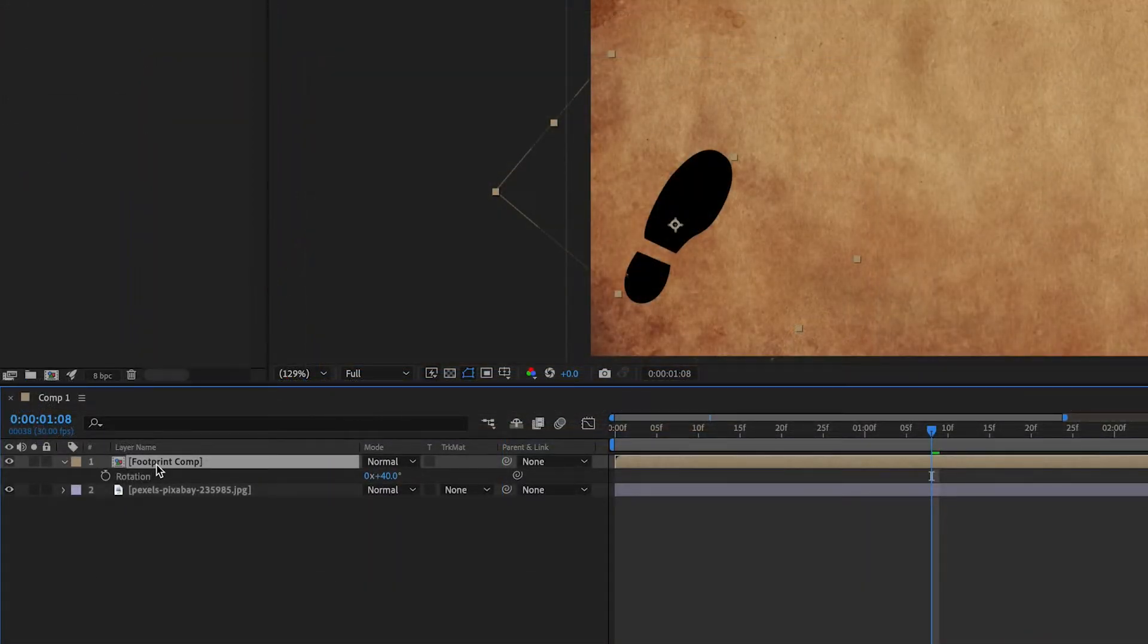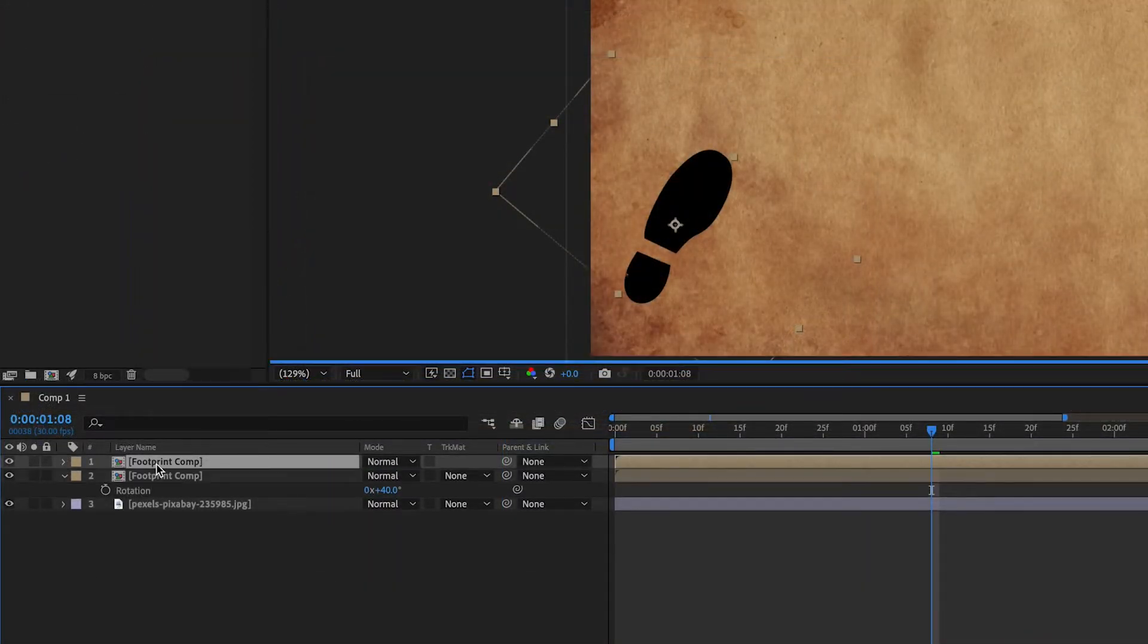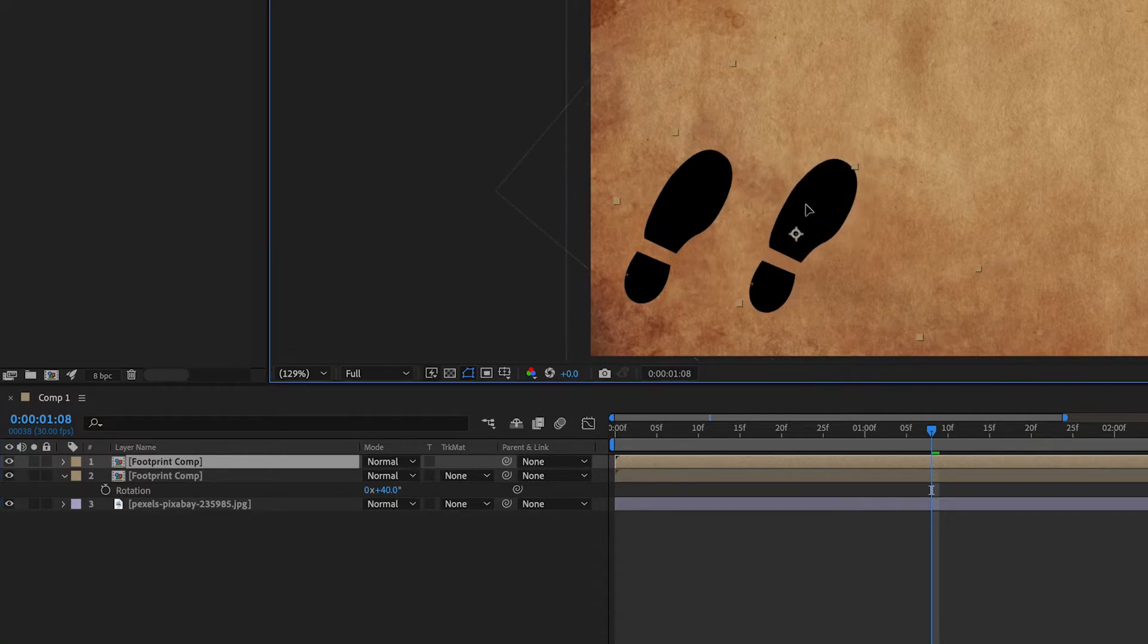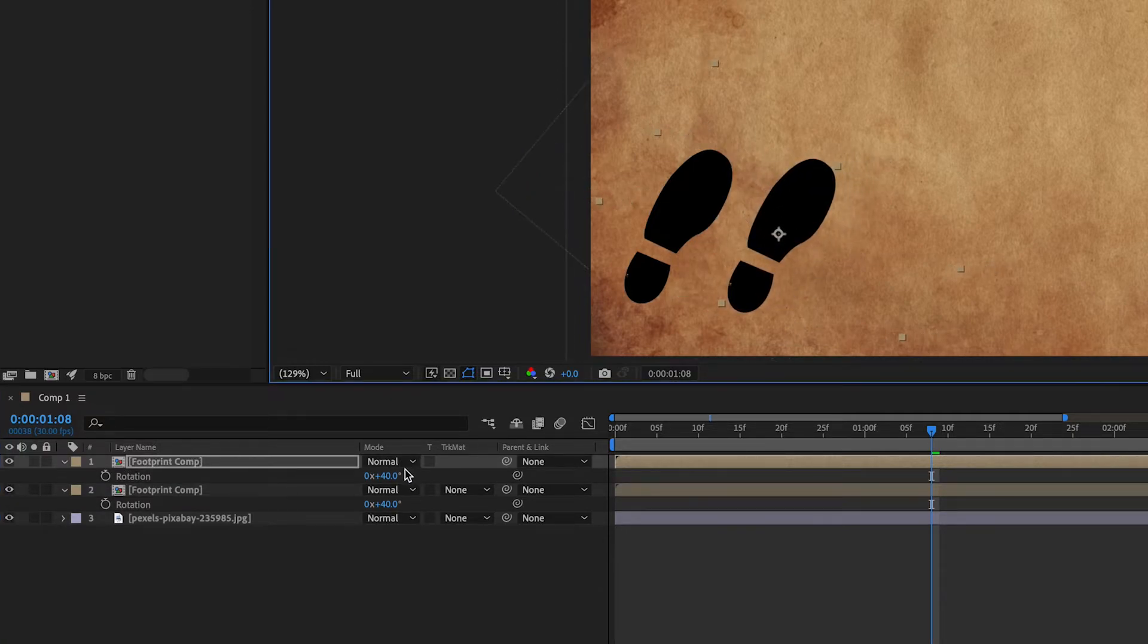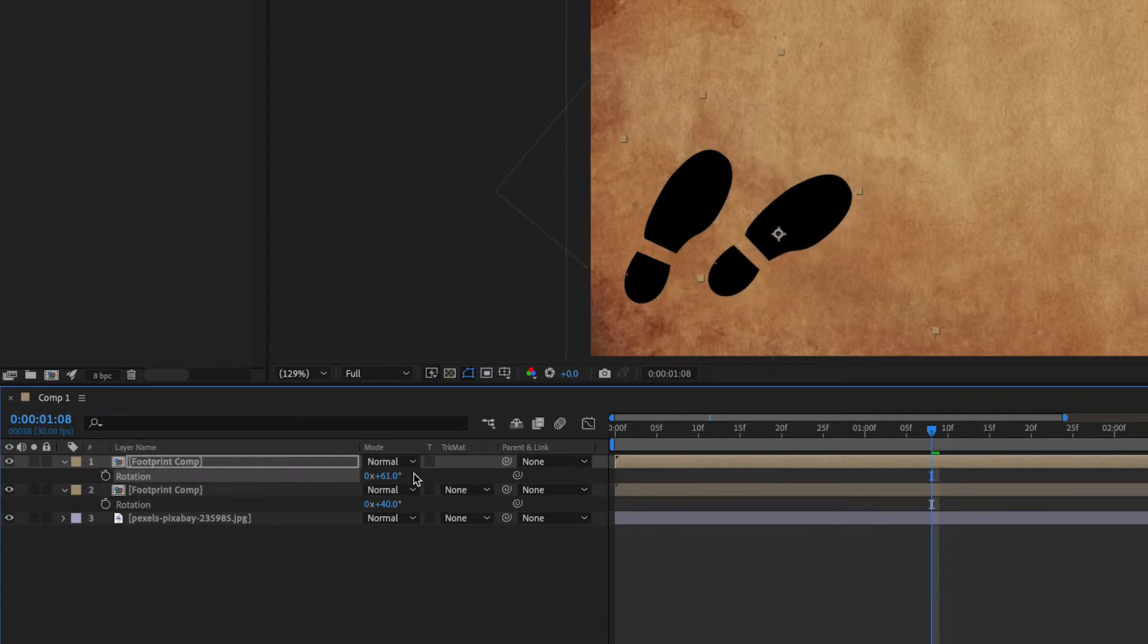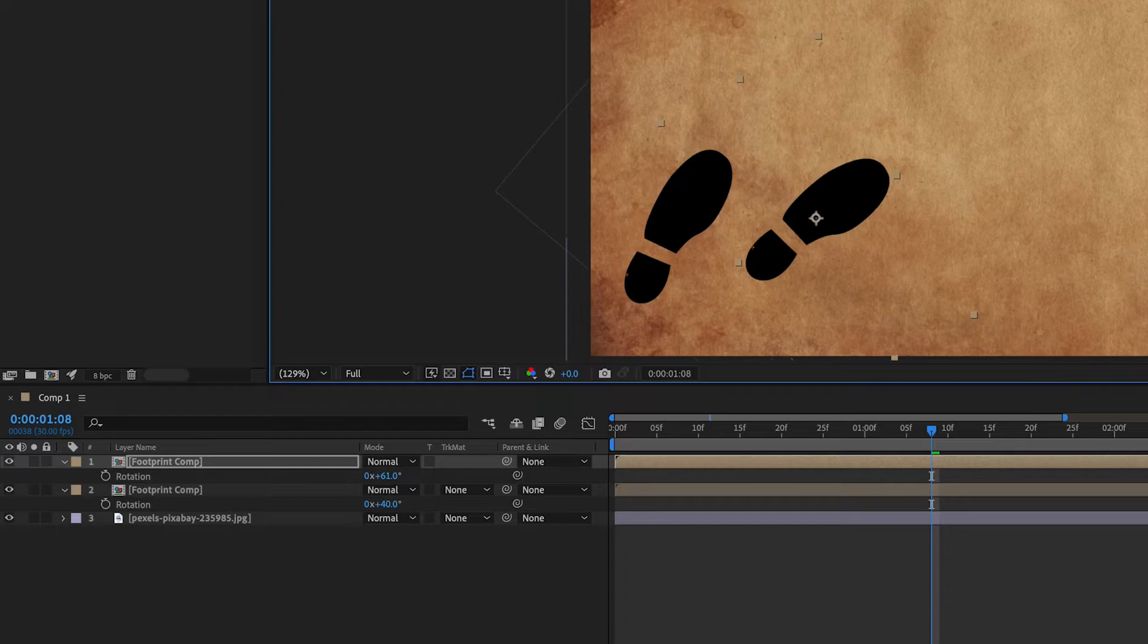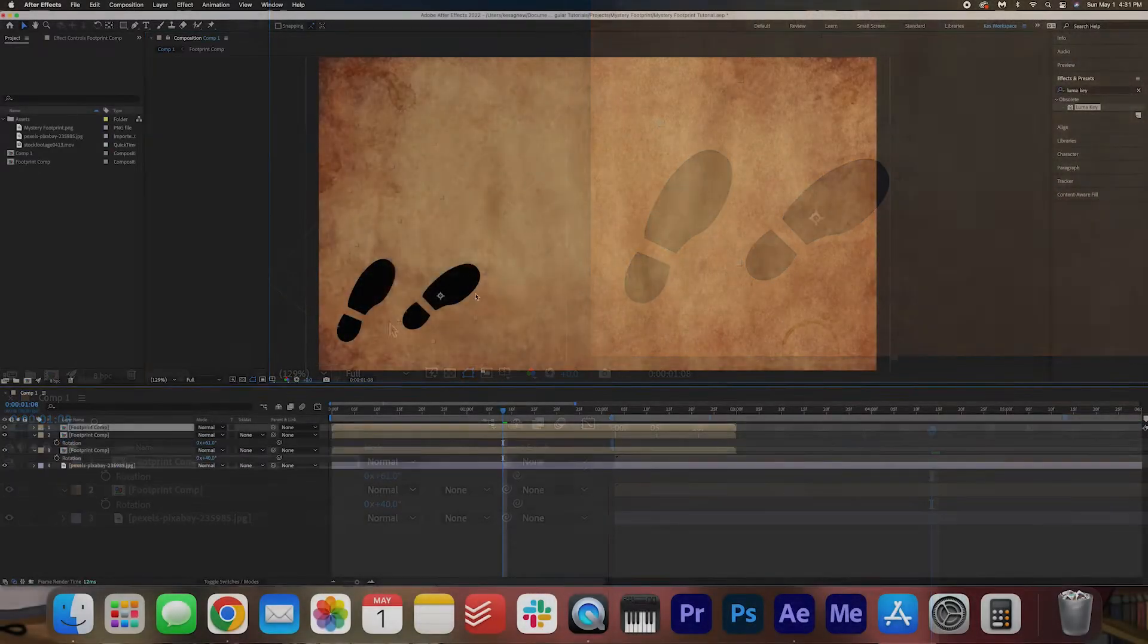And then we can just copy and paste the layer by hitting Command C, Command V, and just moving this across like this. Hit R. And then pretty much just copy and paste the footprints into a pattern that you'd like.